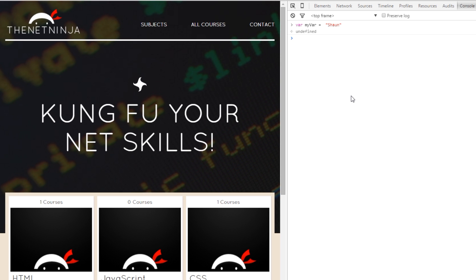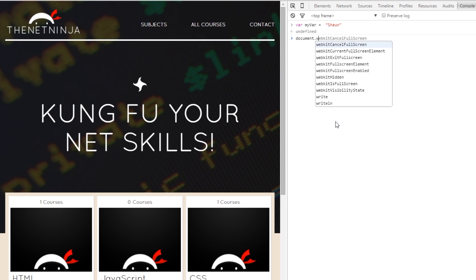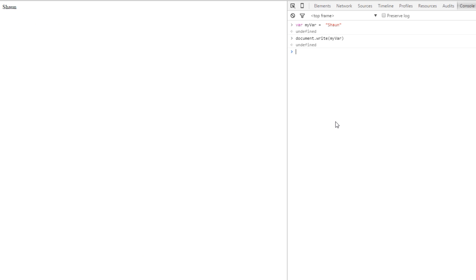Now if I wanted to write that out to the document here, say I wanted to see what was in a certain variable and I wanted to write it to the document, I can do that by saying document.write and then within these parentheses here I just pass through the variable myVar. And then what will happen is on this left side here we'll get the variable value pop up there.